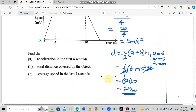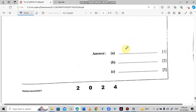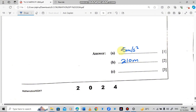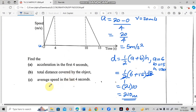Writing our answers in the space provided: the acceleration is 5 meters per second squared, and the total distance is 210 meters. The last question says: find the average speed in the last 4 seconds.